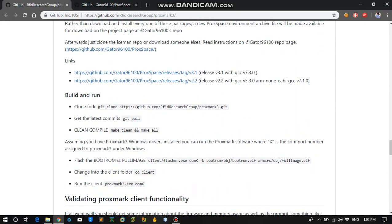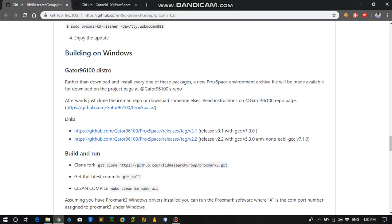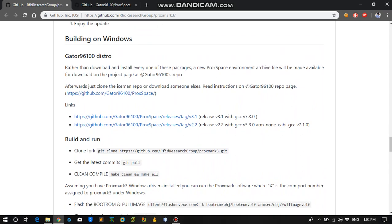So I will be covering how you can get it on your Windows system. The prerequisite to this step is that you already know how to install the Proxmark drivers on your Windows system. If you don't know how to install those drivers, I will be linking down a video by lab401. They have covered it in detail how you can do it. I will be linking the video down in the description.